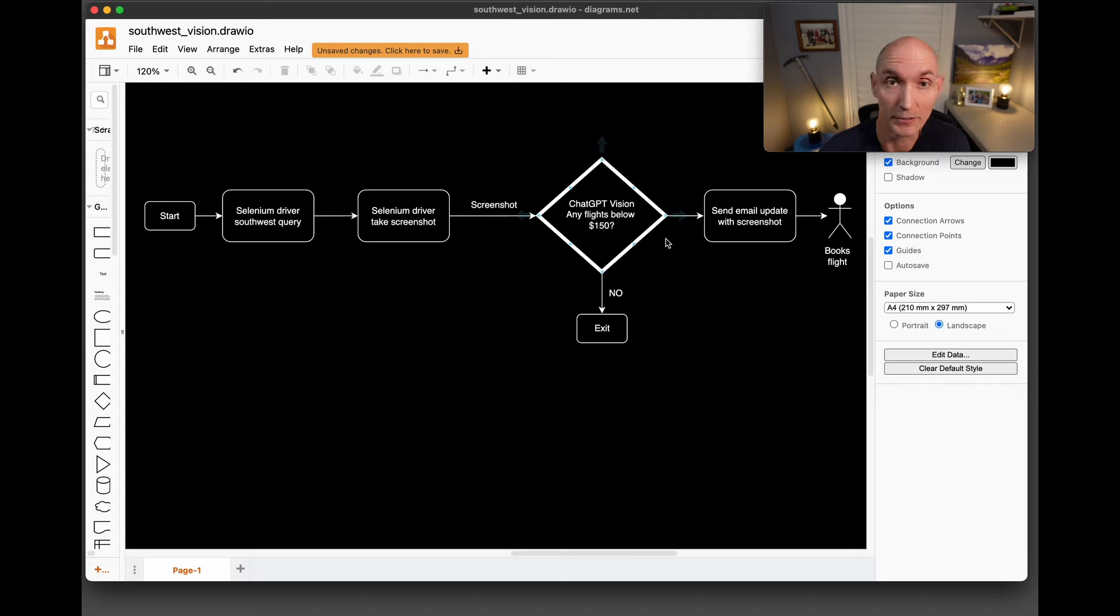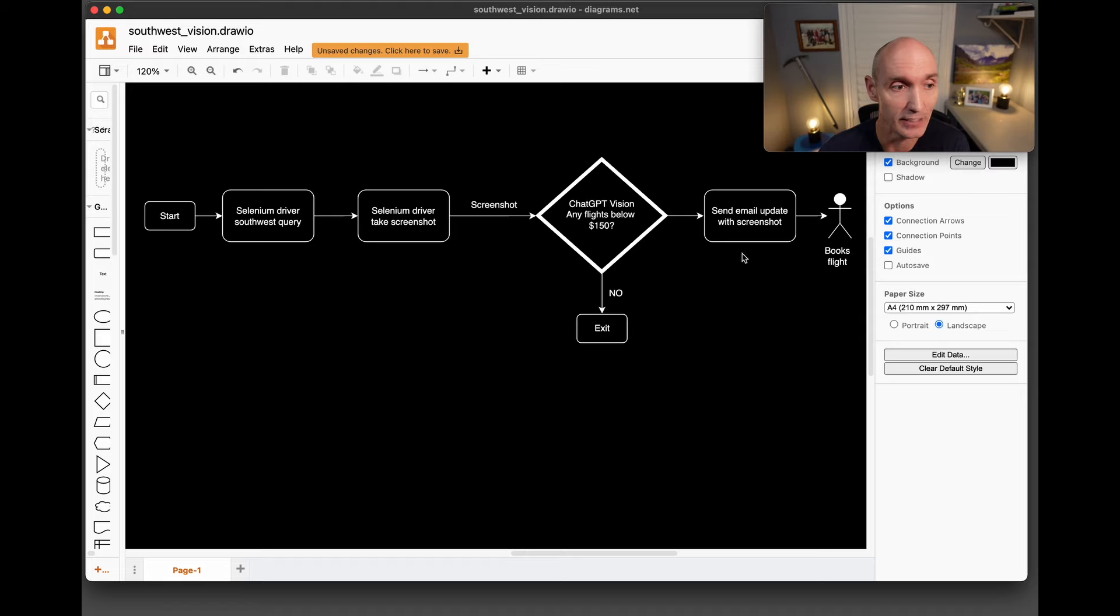If the answer is true, it's going to send an email with the screenshot and the flights to the person, and then the person can actually take action and book the flight.